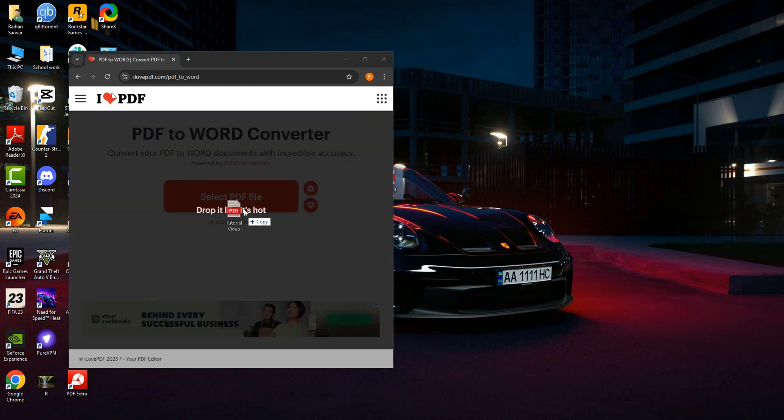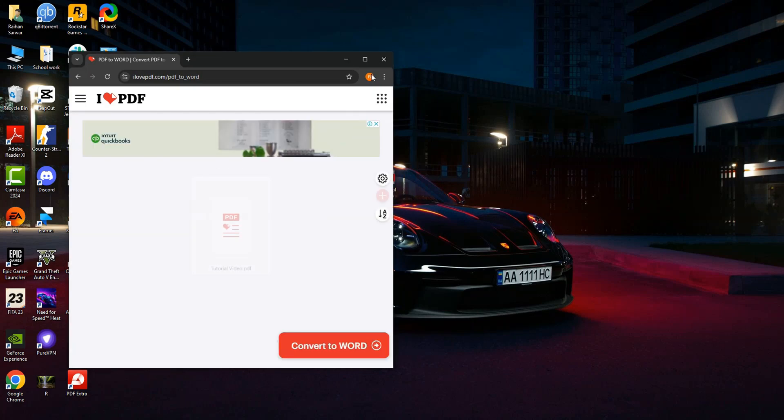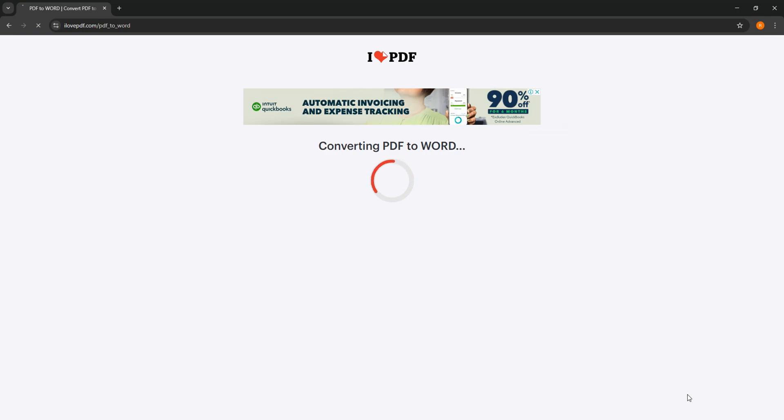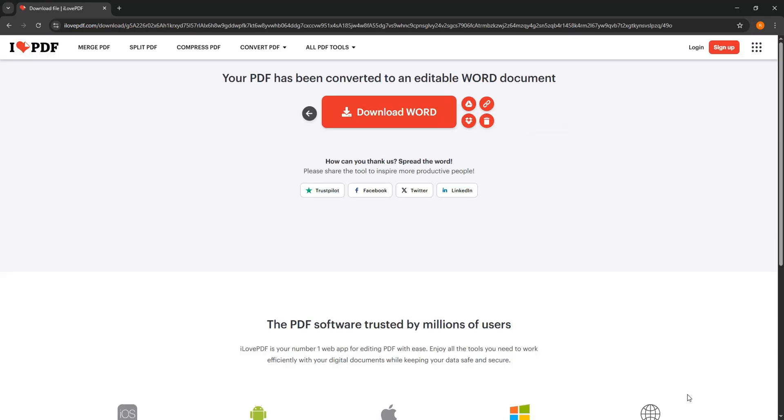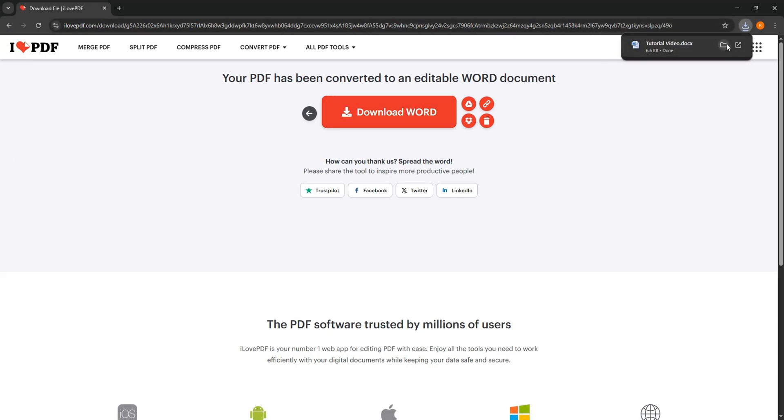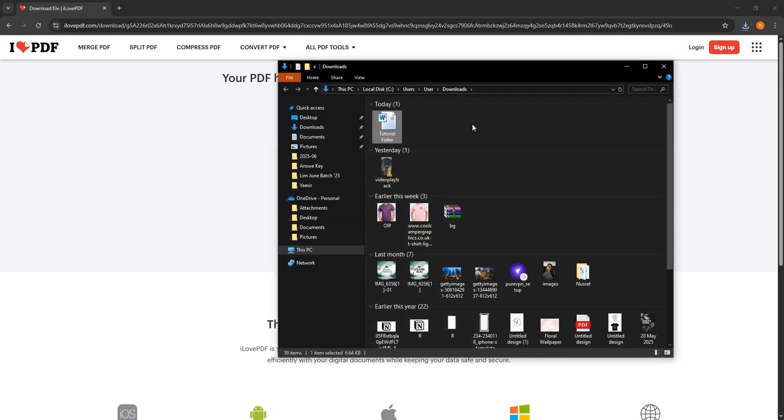Once you're here, click on convert to Word at the bottom right corner. Your PDF has now been converted to a Word document. Then click on download Word to save the file to your device.